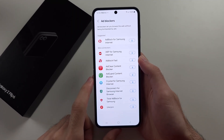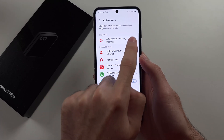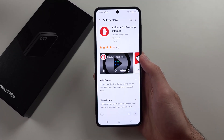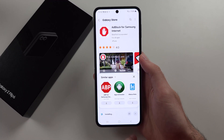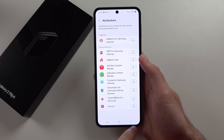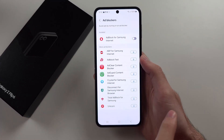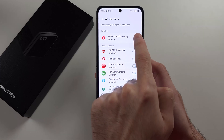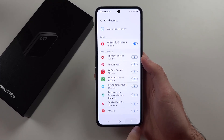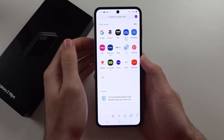In this one, we'll download any of these ad blockers, so we'll install this one. This will only block ads inside of the Samsung Internet app, so let's turn this one on, and that will block ads from websites.